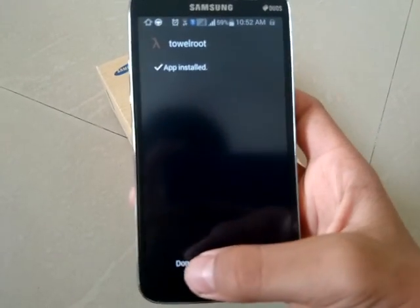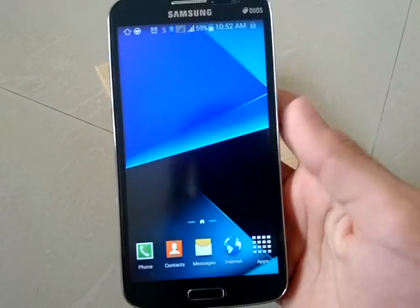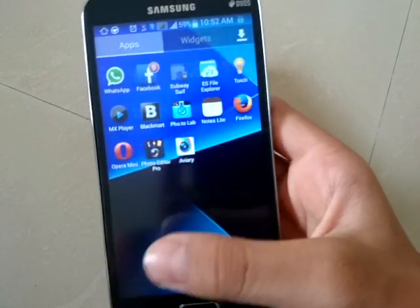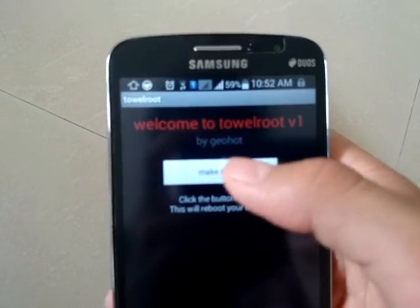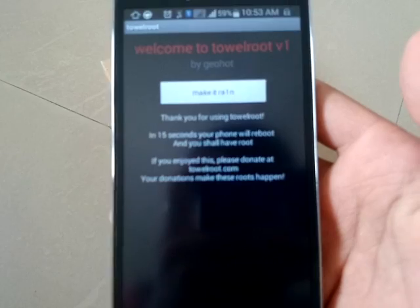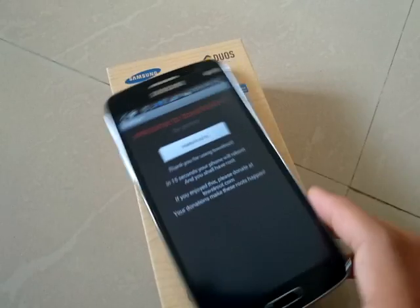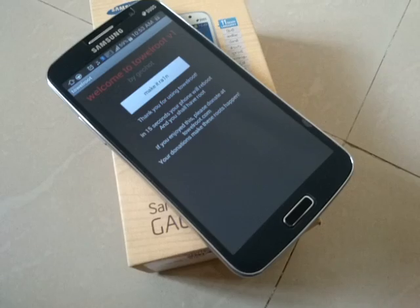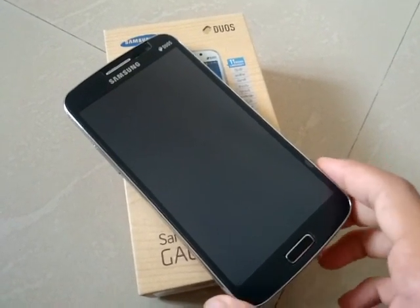Okay, done. Now open the TowerRoot application. Once you've opened it, tap on it. You have to wait for about 15 seconds, so just wait.